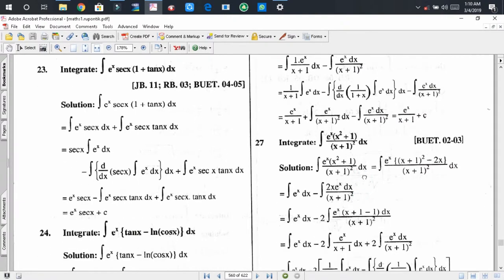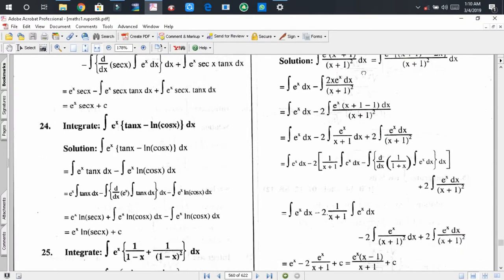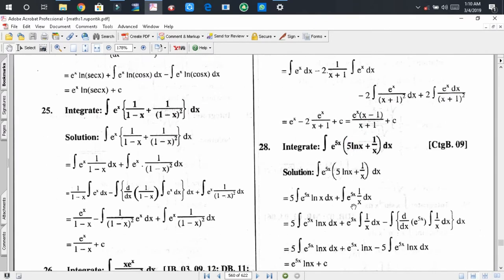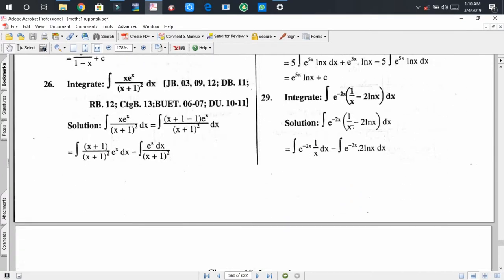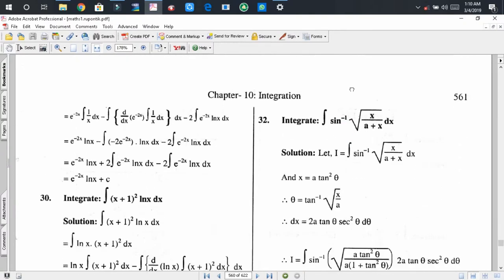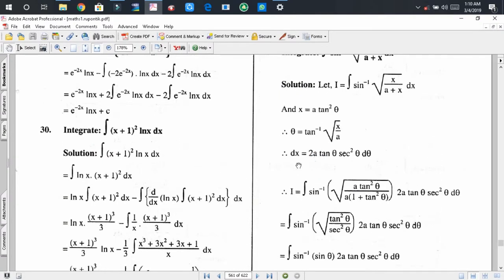Dear audience, pausing the video — I hope you can solve problem number 27. Problem 28 and 29 are also similar to the previous problems. For problem 30, first you have to consider two functions: the first function is ln(x) and (x+1)² as the second function.